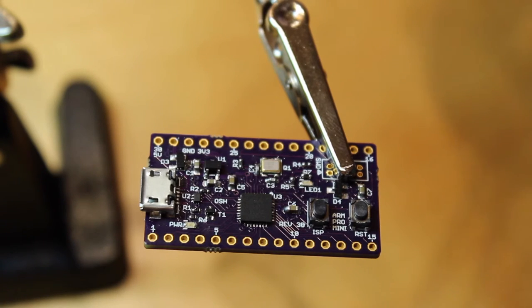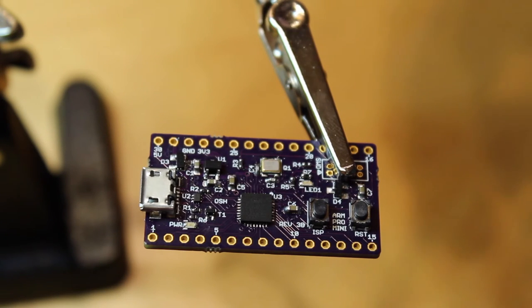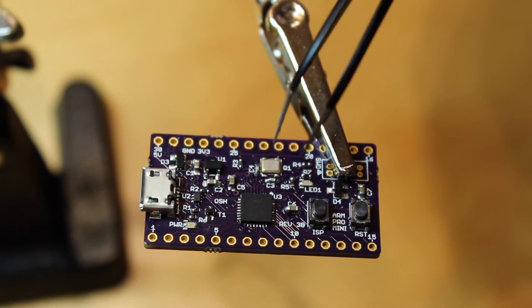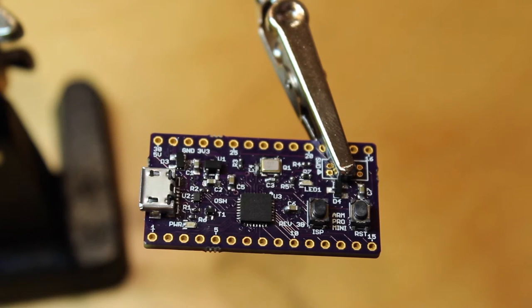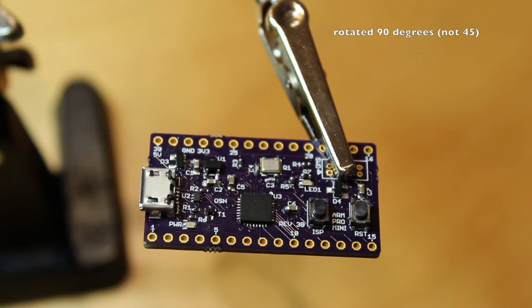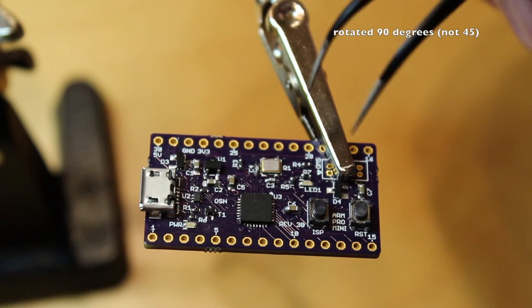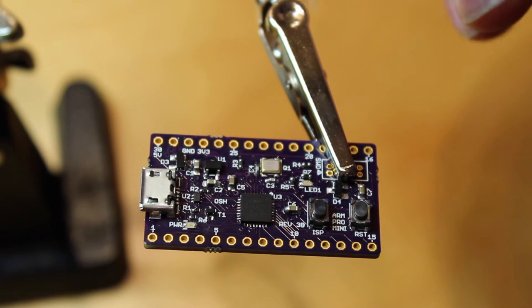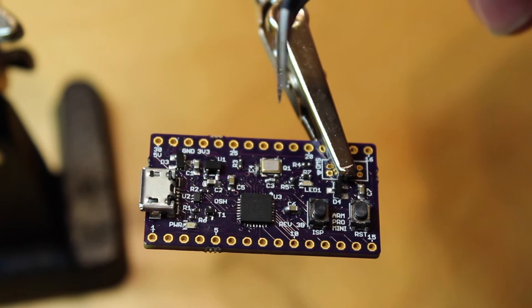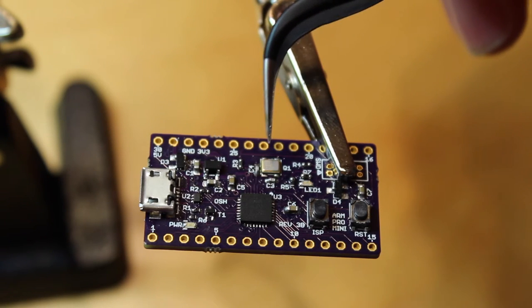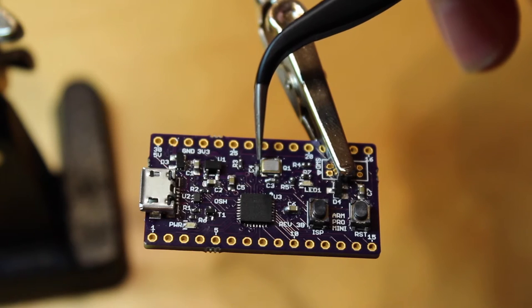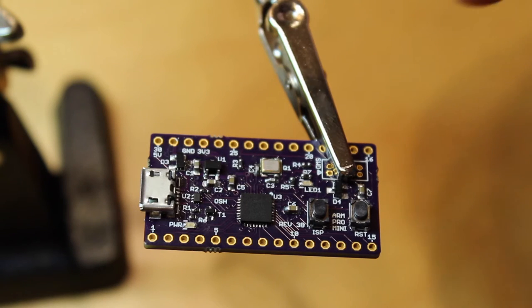The other thing I didn't notice as I was building this was I put the crystal on at 45 degrees. It's the wrong way around, so I had to take that off and stick it back on. I fixed the little tombstone capacitor that was just here.